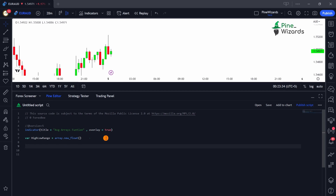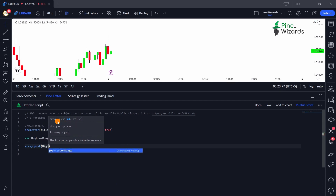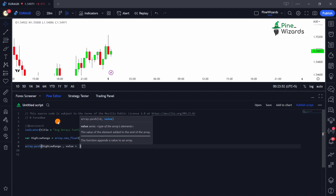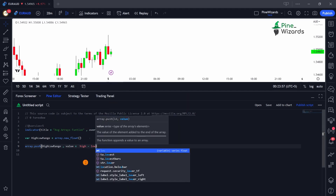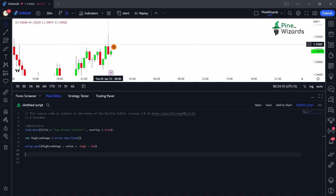To put the values inside the array we're going to use `array.push`. This function makes sure that our array gets the value we want to pass on. The ID of our array is `high_low_range` and the value we're going to pass on is high minus low — the range of each candle is going to be saved inside this array.